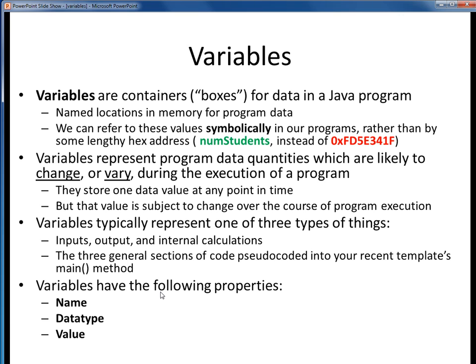Getting back to variables themselves, all variables have the following three properties: a name, a data type, and a value. Let's take a look at what we mean by these.